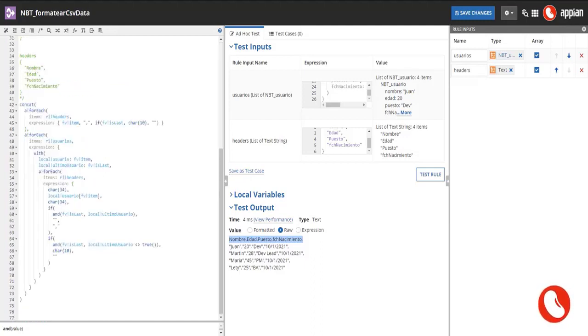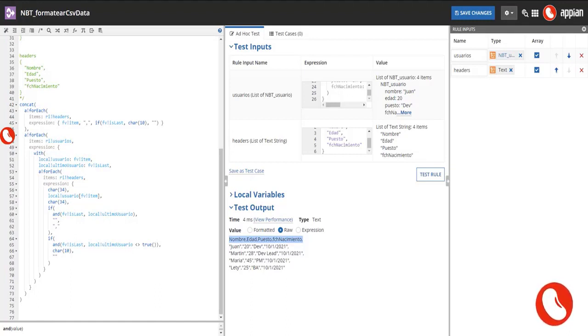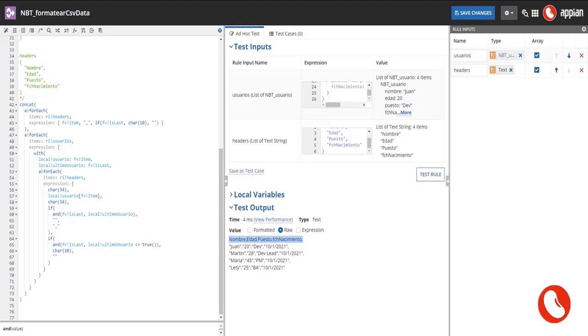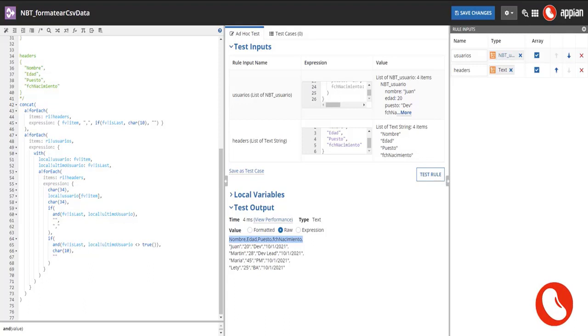The rest of rows are generated in line 47. The for each loops over the users list. The expression part has a with function in it where the current item is stored and also an additional variable to know if current item is the last one in the row. In the same with function there is another for each, but now it loops over the headers.